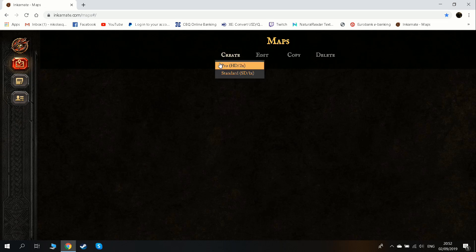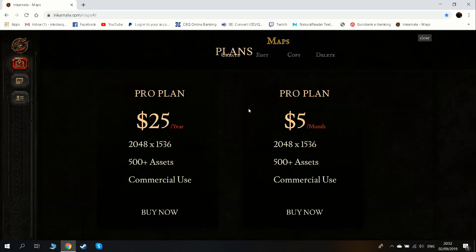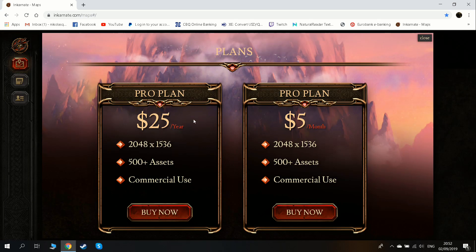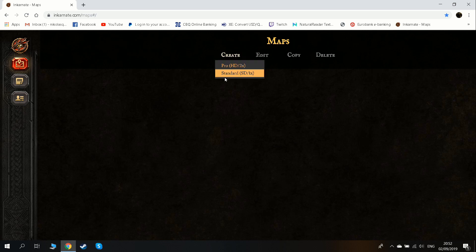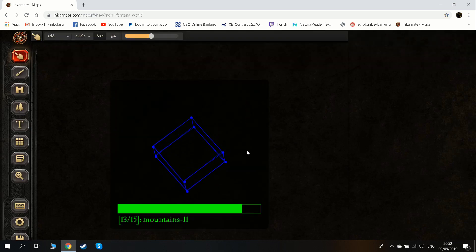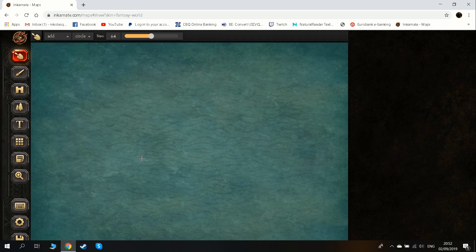Let me check — this is the Pro HD, and this is the standard. The Pro Plan is $25 per year or $5 per month. So this is the paid version, but we go now to the standard version. What it does is it generates a map — basically the sea — and you'll understand why this is the case and why it's very convenient.